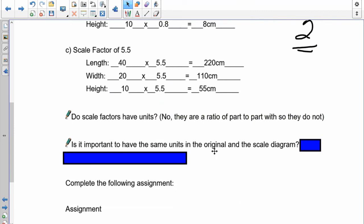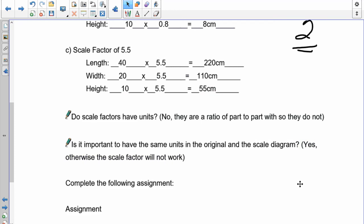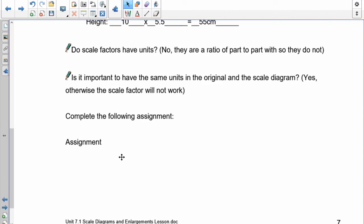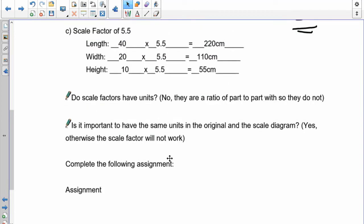Is it important to have the same units in the original and the scale diagram? It can be sometimes. We're going to assume that because we're using really small stuff, it is important to have the same ratios. If you go to maps, sometimes it changes because one centimeter on a map can be worth 40 kilometers — you don't want to try to figure out when your scale factor is like 100,000. You can sometimes use the original units that are there. Take a look and complete the assignment. If you have any questions, let me know, come in and see me, and we will see you in our next lesson. Take care.